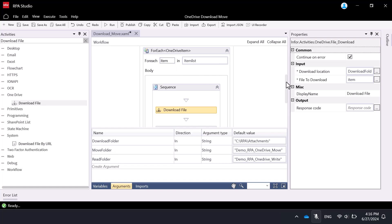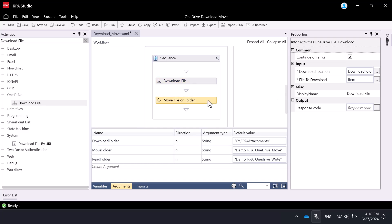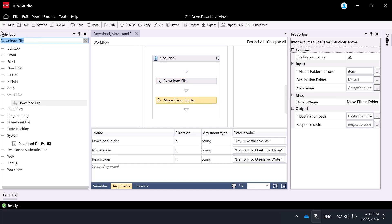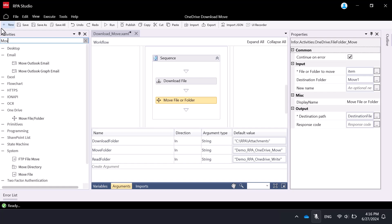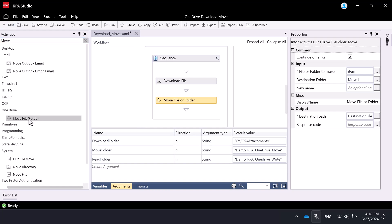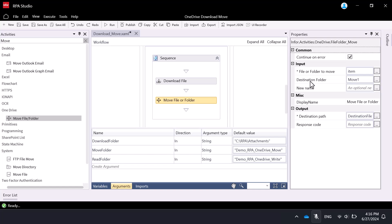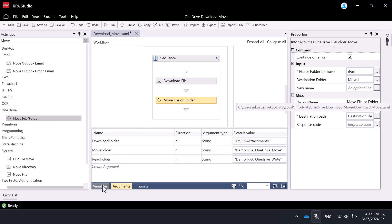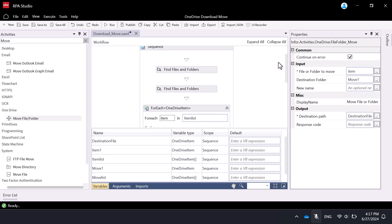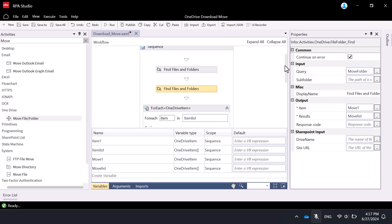As the last step, we will define the activity to move the downloaded files to a different OneDrive folder. For this, we need the Move File or Folder activity inside of the sequence block under the For Each activity. For file or folder to move, specify the item as the same variable as in the For Each activity. For the destination folder, specify the variable move1, which is the output from the Find Files or Folders activity. After taking some time to review the overall flow, let's proceed to save it in RPA Studio.